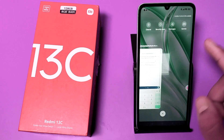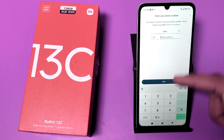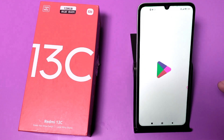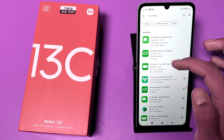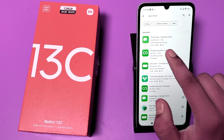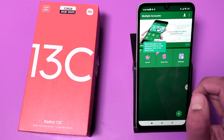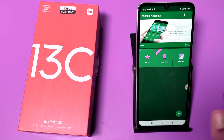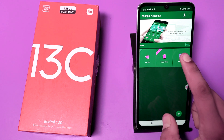You can see I have two WhatsApps — the first account and the second one. To do this, first open the Play Store app and search for 'App Cloner'. Download any of the dual space apps — I have downloaded this one. Click on open and you can see WhatsApp is listed there.